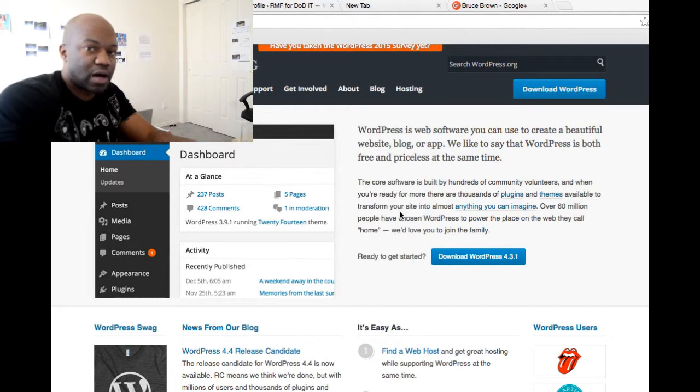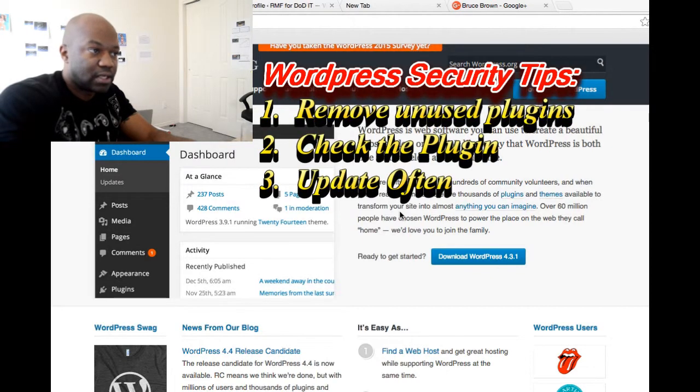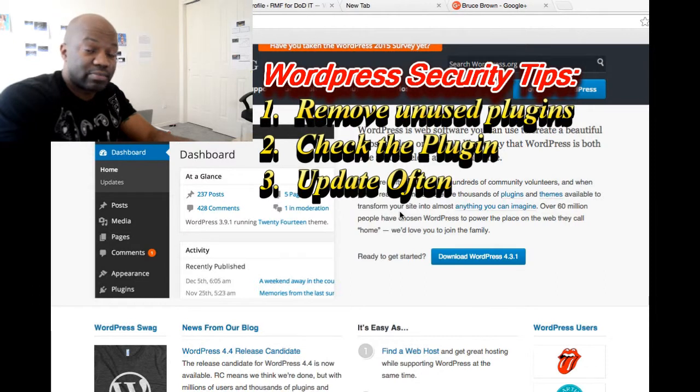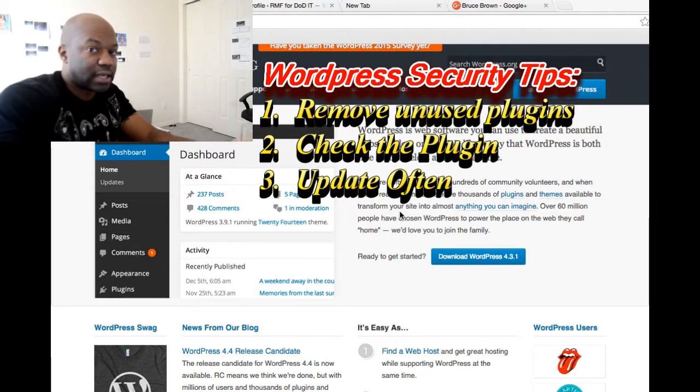Typically the reason why has been because I didn't update, and then plugins—bad plugins—are another way that you can get hacked.